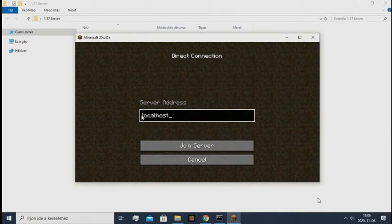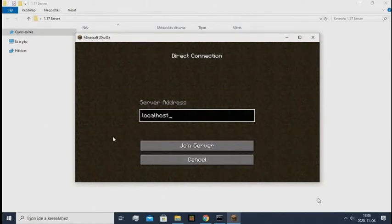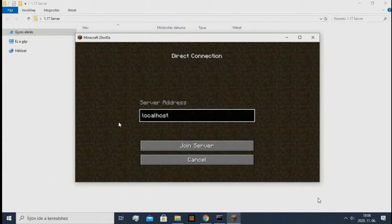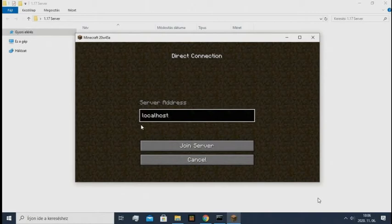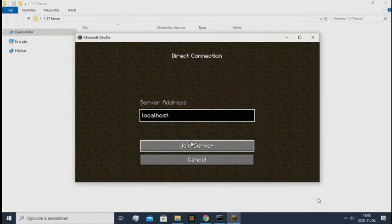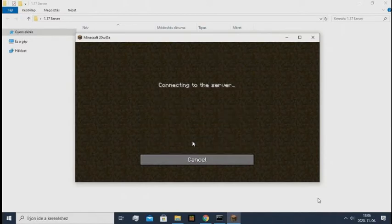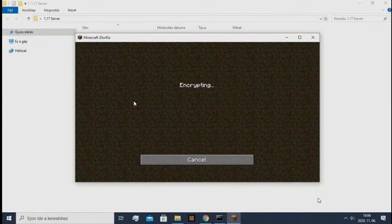You can only type localhost when the server is running on this computer. For other computers you need to port forward, but I will explain that a little later. So now you are connecting to the server.